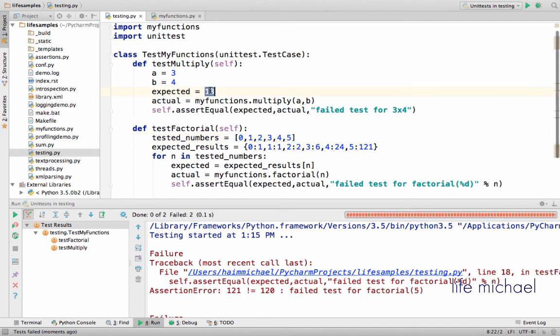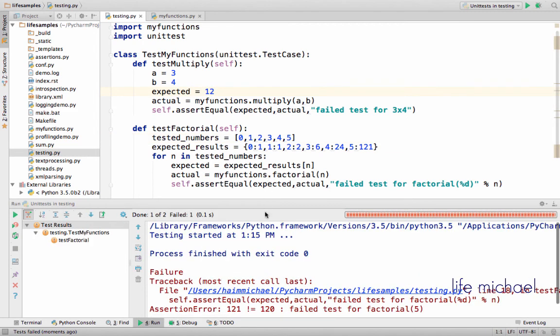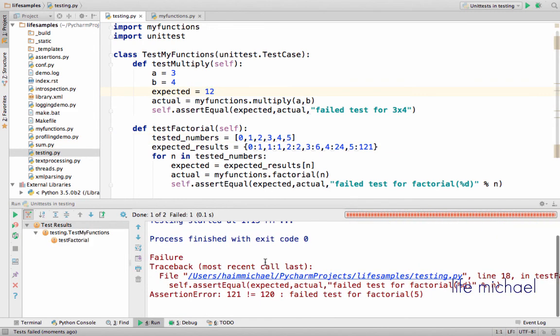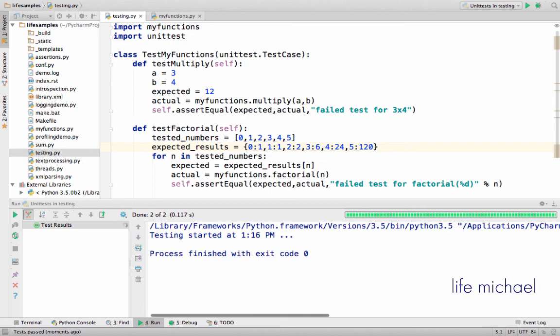Now, if I have only one failure, then of course, I will get a message only about that failure we have.